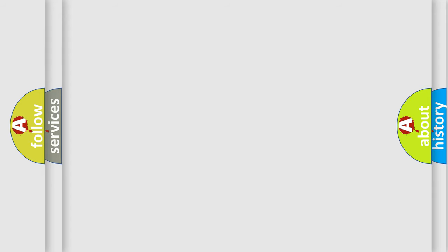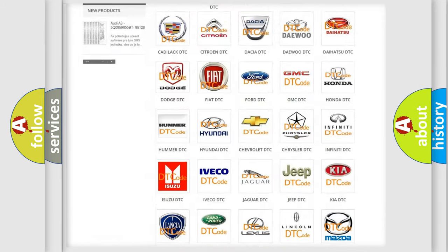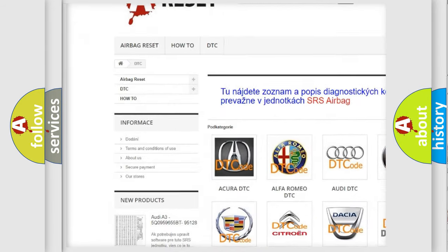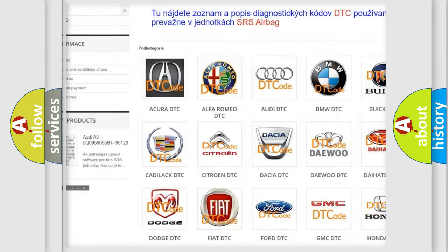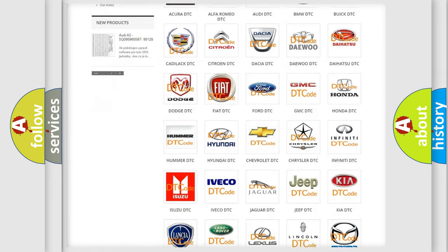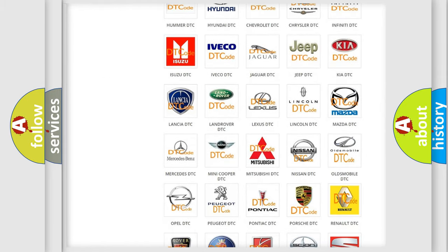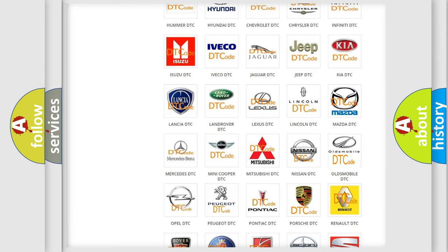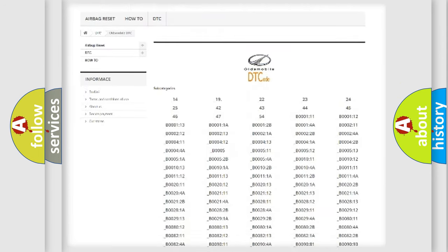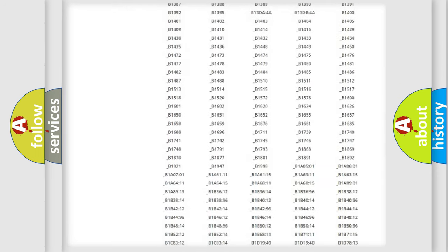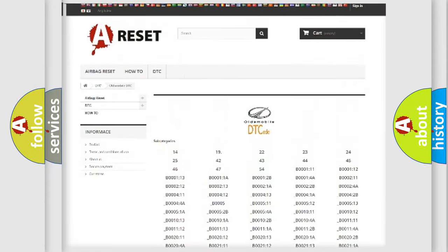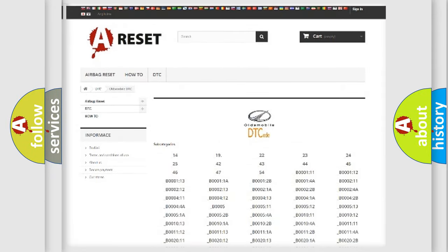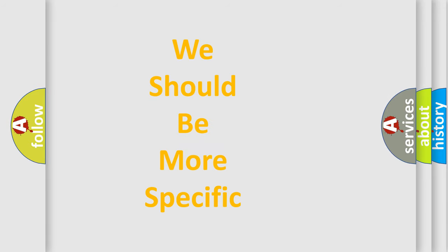Our website airbagreset.sk produces useful videos for you. You do not have to go through the OBD-II protocol anymore to know how to troubleshoot any car breakdown. You will find all the diagnostic codes that can be diagnosed in Oldsmobile vehicles, and many other useful things.